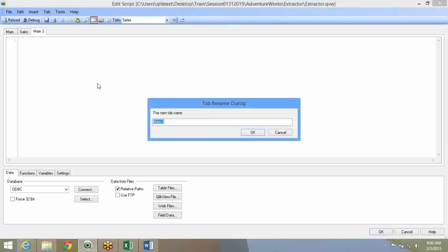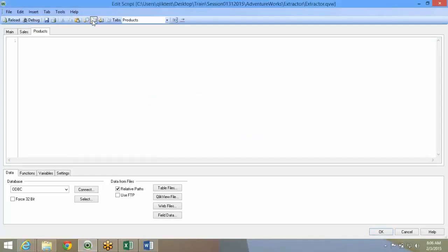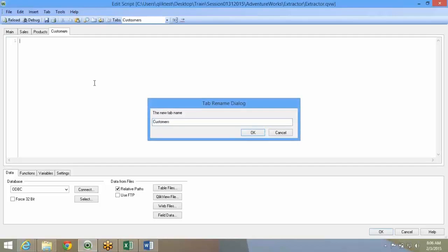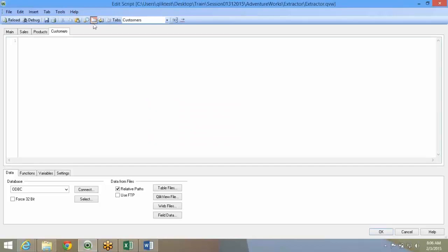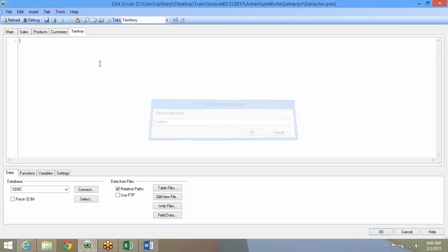One is sales. One is you can say products. You can create multiple tabs. You can say customers, territories. Like this you can create multiple tabs.